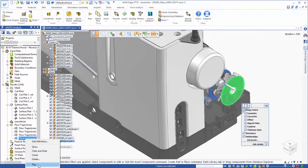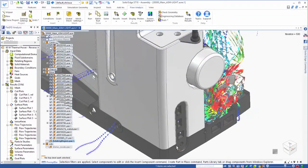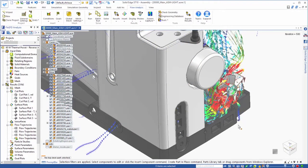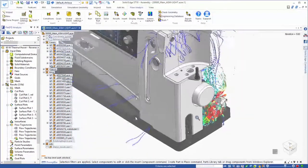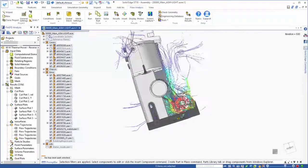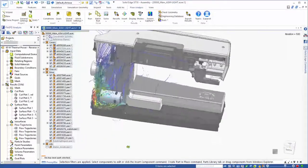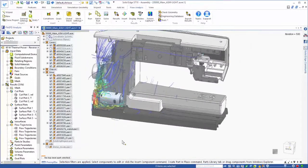Finally, a flow trajectory provides a 3D representation of how the air flows around the machine. Now that's useful.